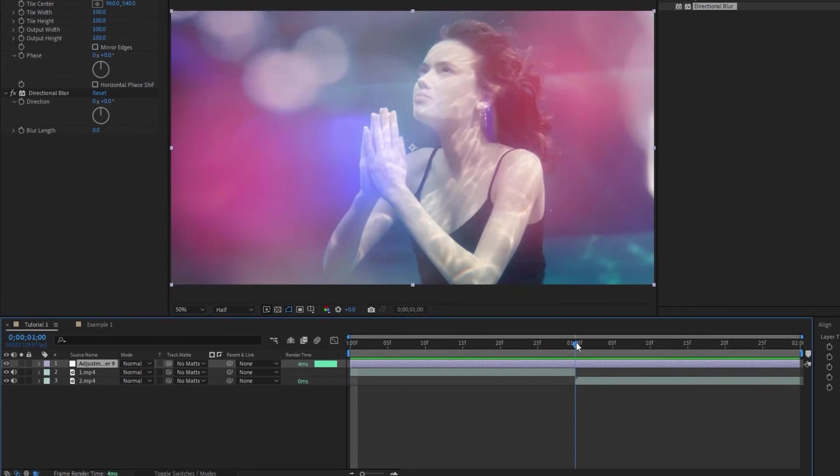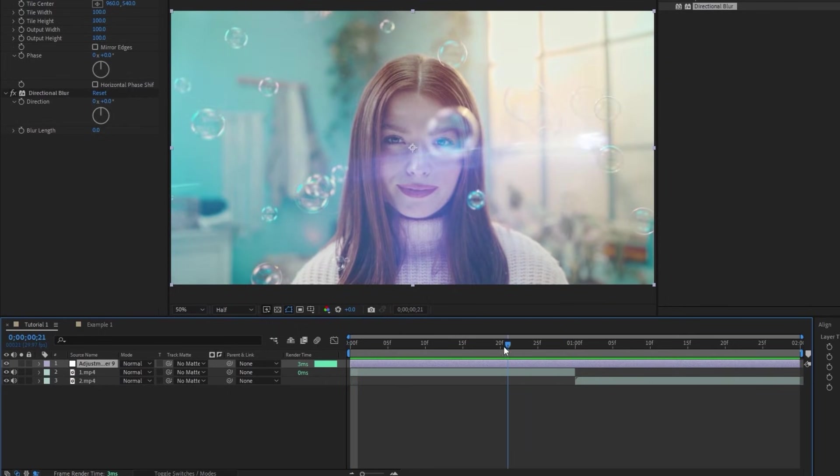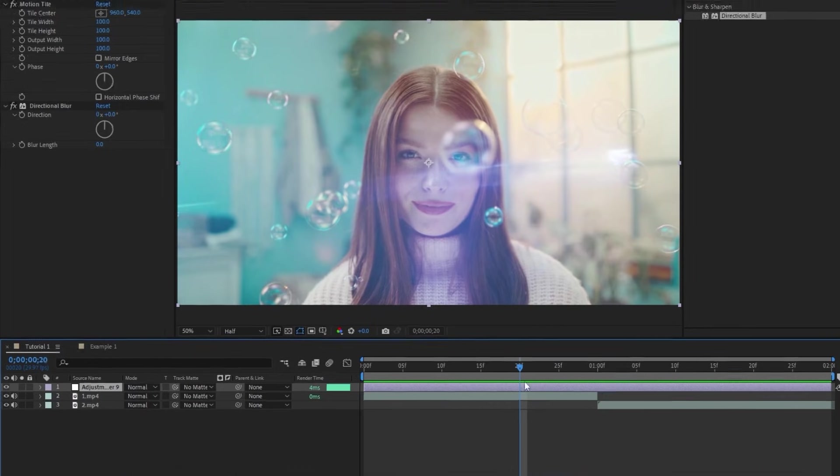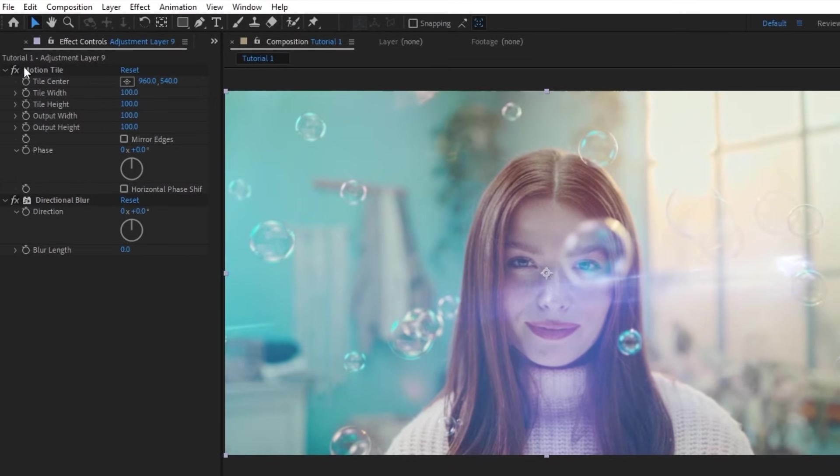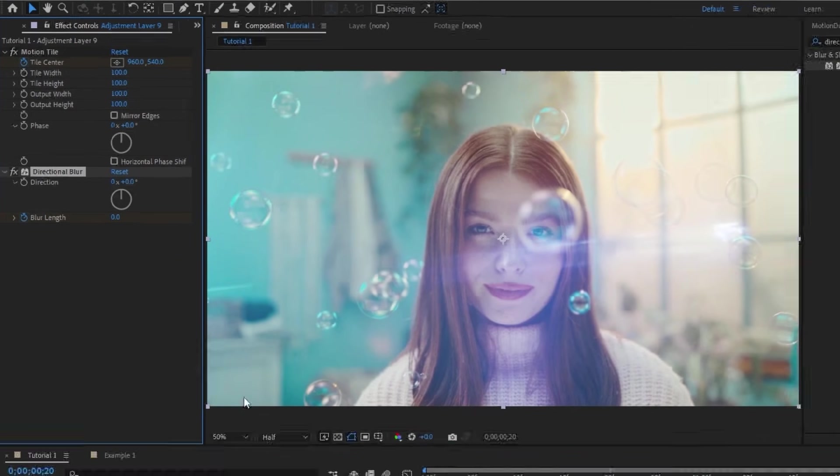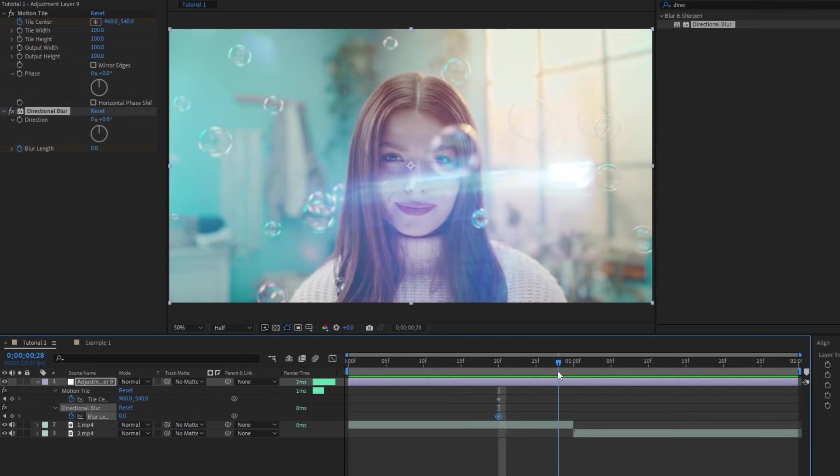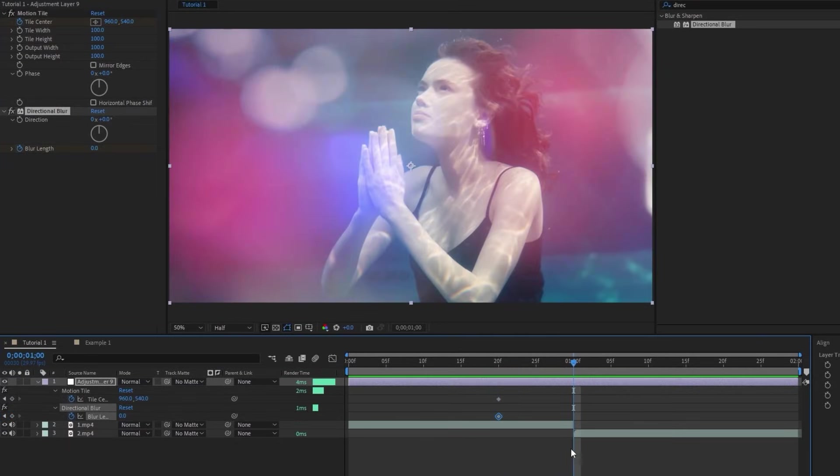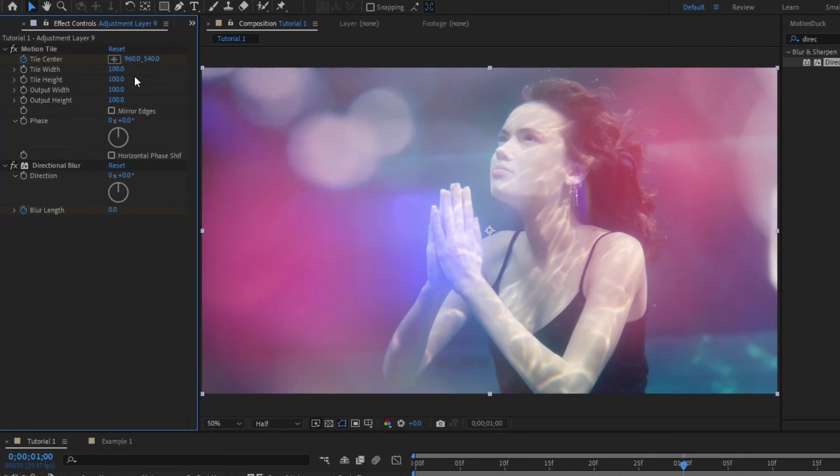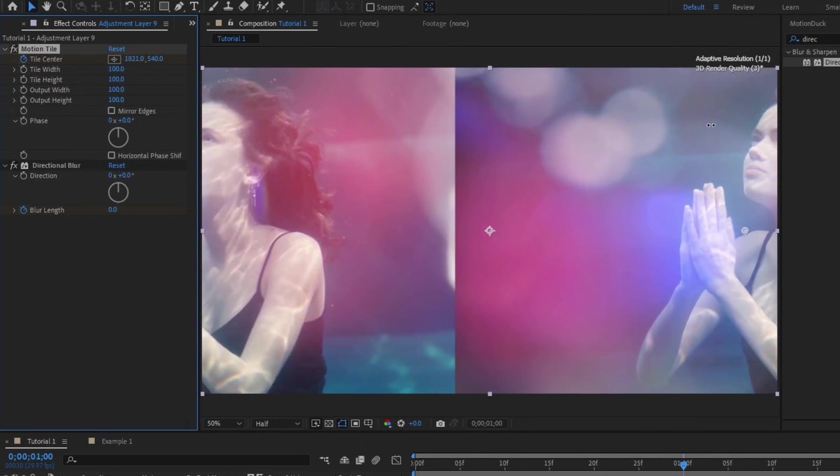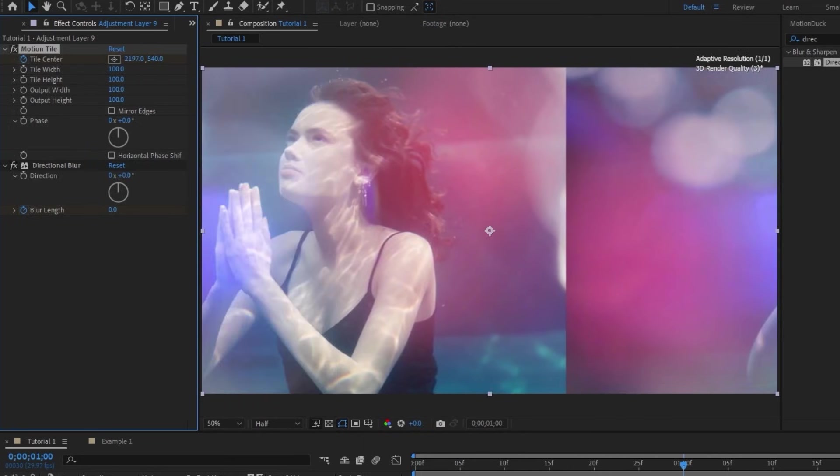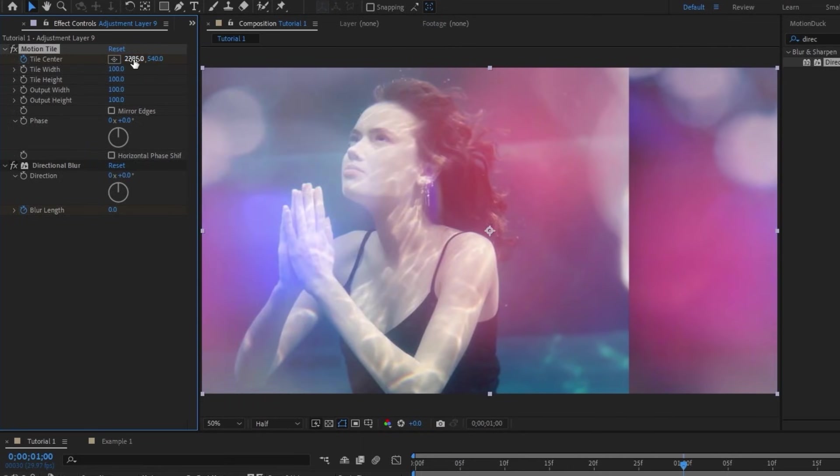I'm going to put the playhead about 10 frames before where the cut in our footage happens, then I'm going to set a keyframe for Tile Center on Motion Tile, and Blur Length on Directional Blur. Next, we'll move the playhead right on top of where the transition happens. Then, we'll go up to Motion Tile and start increasing the X value of Tile Center to begin moving the footage to the right.